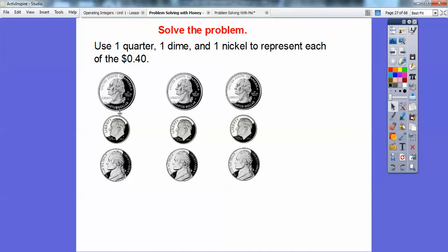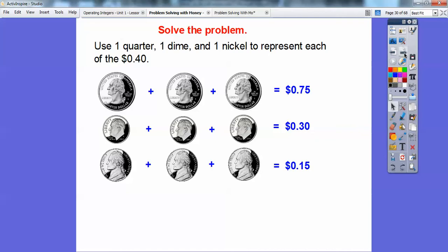So here's $0.40, here's $0.40, here's $0.40. What we can do is add up all the quarters: $0.25, $0.25, and $0.25 is $0.75. There are my three dimes — $0.30. There are my three nickels — $0.15. If I add all those up, that adds up to $1.20.